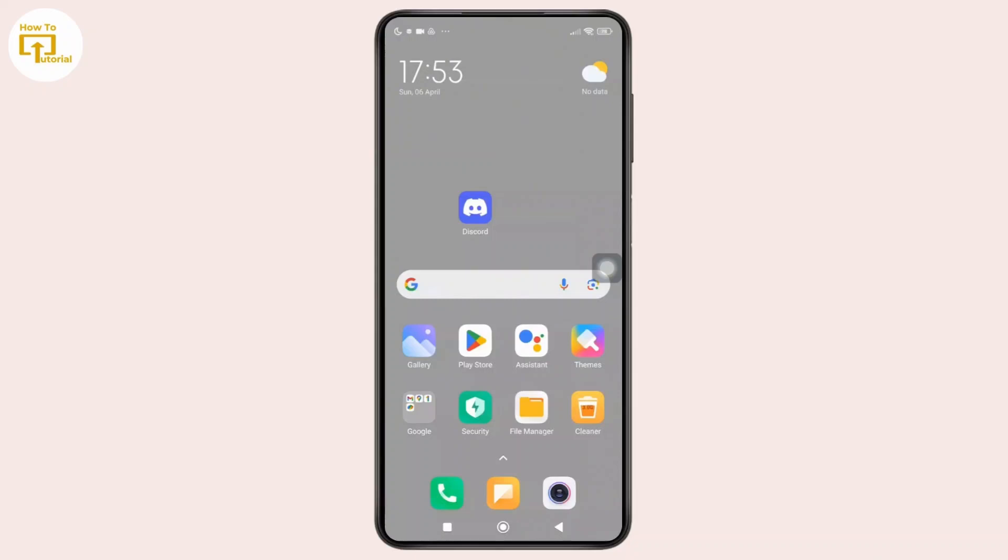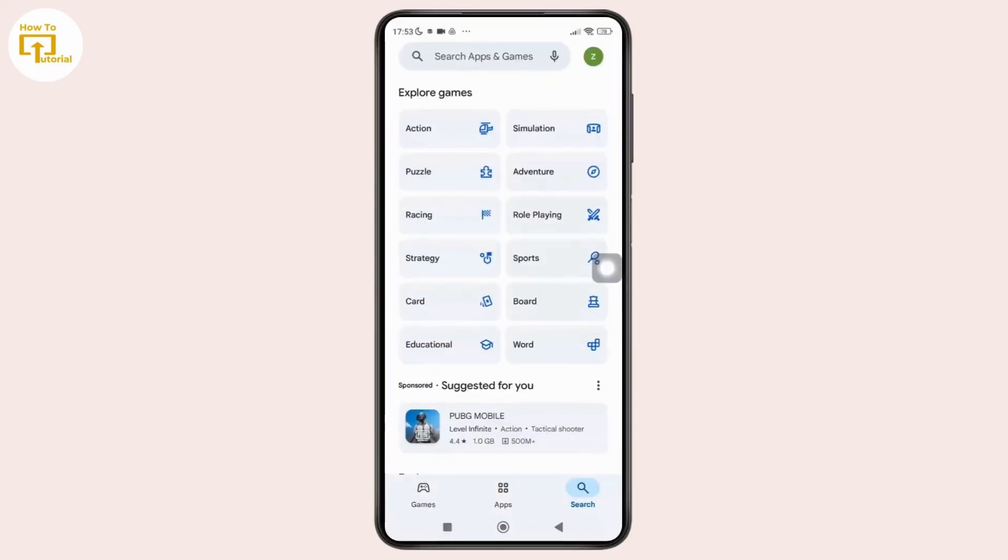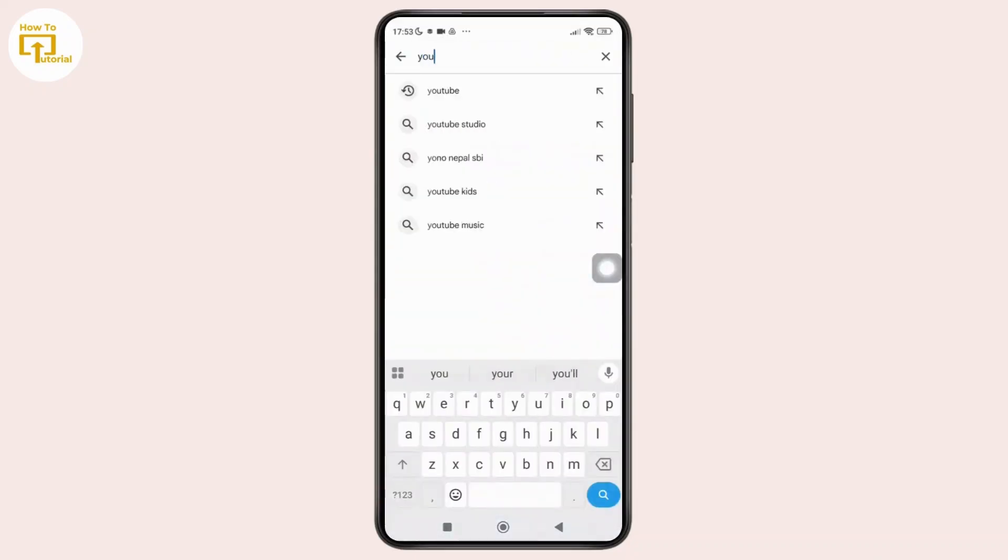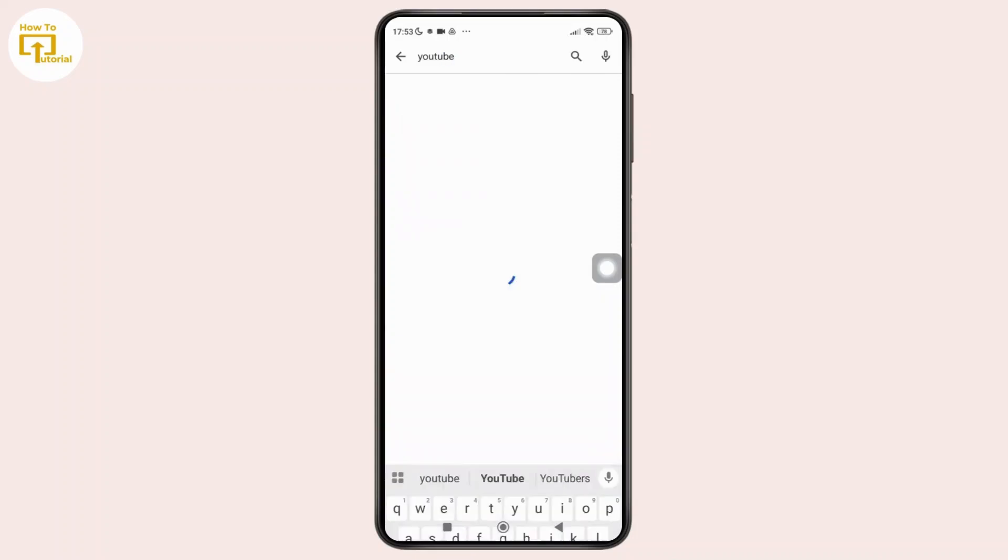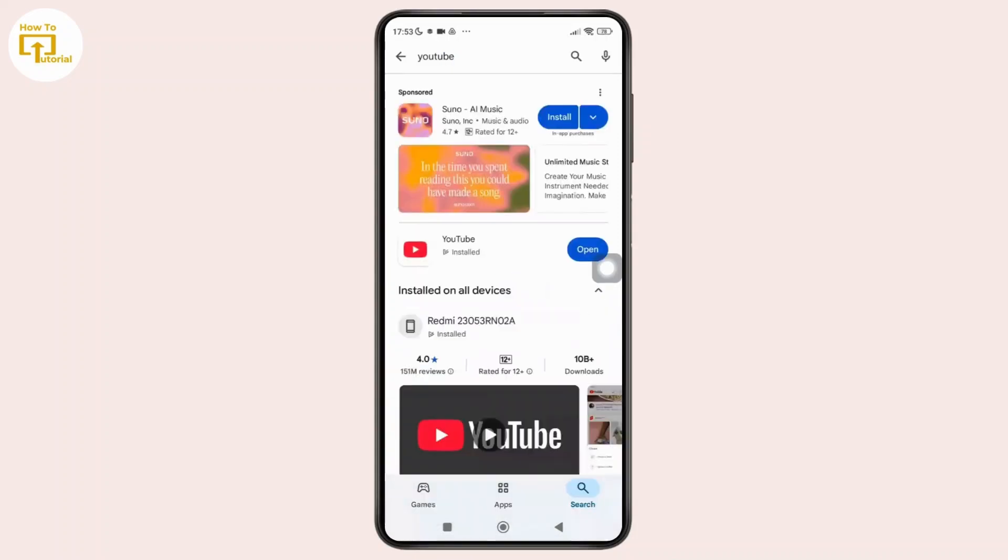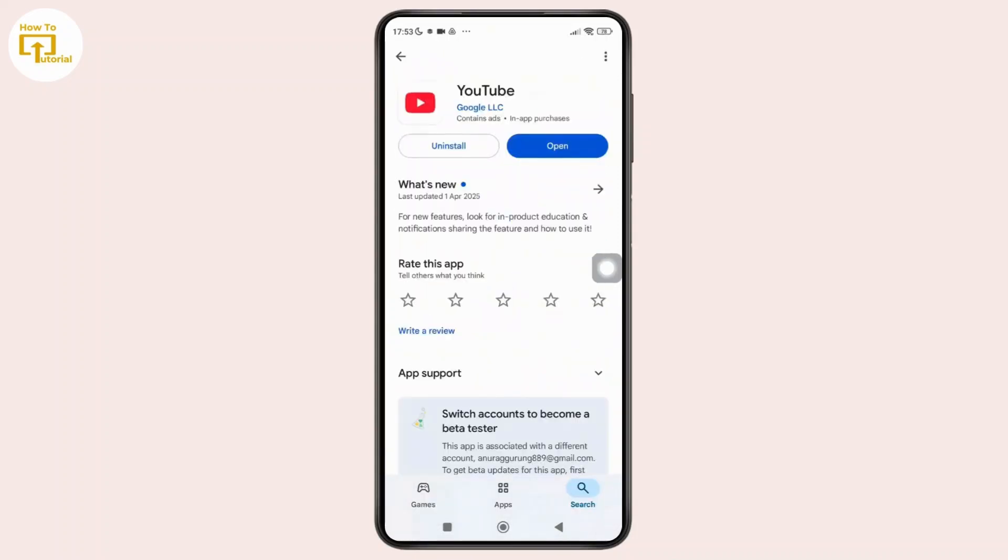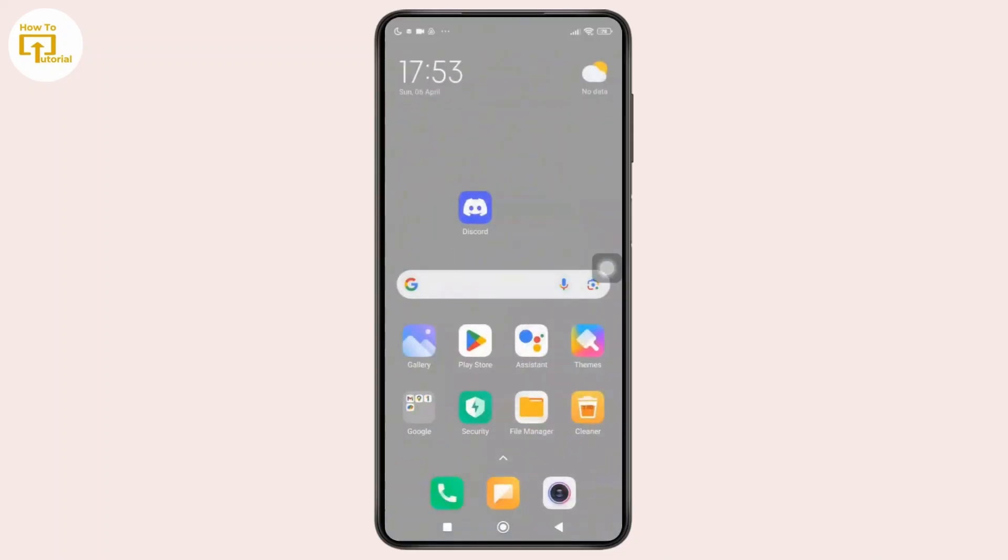So first, simply open the Play Store and from here simply search for YouTube and check if it is updated to the latest version. And if it is not updated, just update it to the latest version, because sometimes updating can fix this issue.